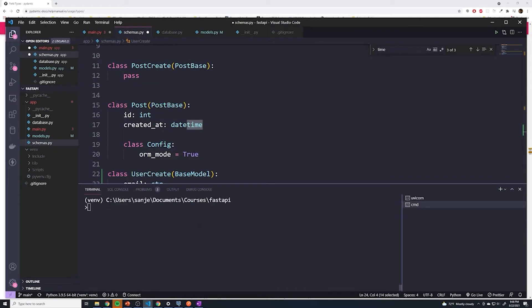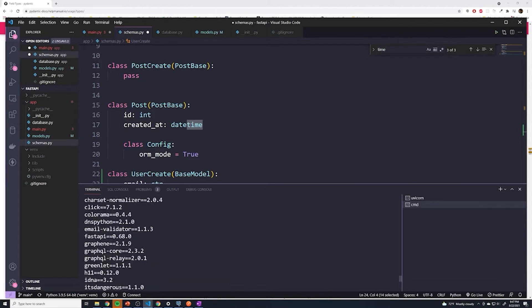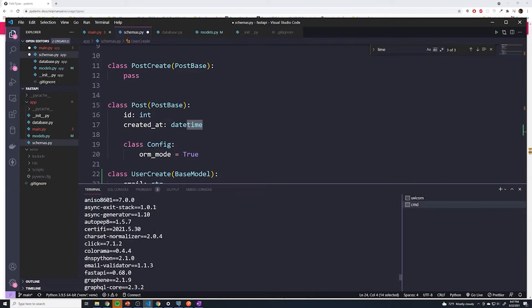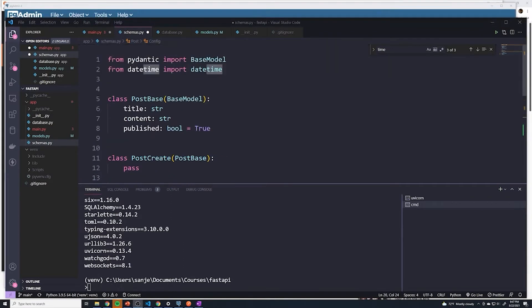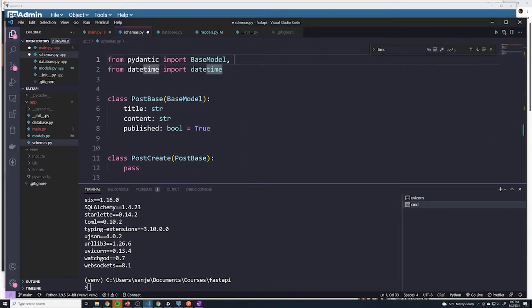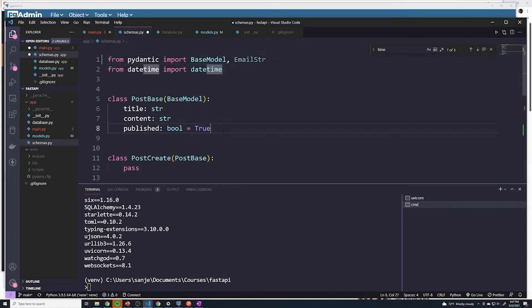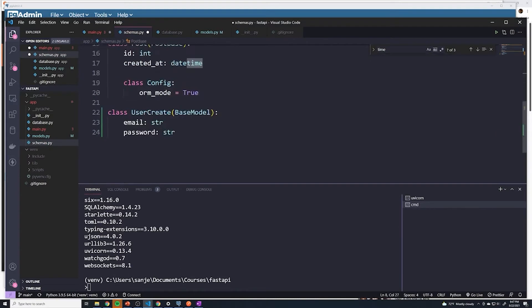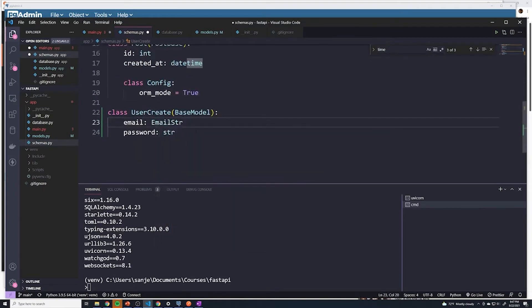And so if you do a pip freeze, we should be able to see that we have our email validator already installed. If you don't have it installed for some reason, just go ahead and do a pip install email validator. And that should install that library. What we'll do is from the pydantic library, we're going to import email string. And then we can say this is going to be email of type email string that's going to ensure that this is a valid email and not just some random text.